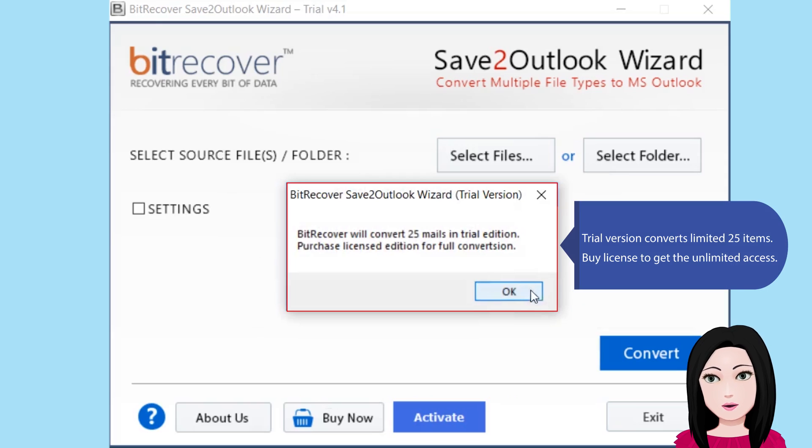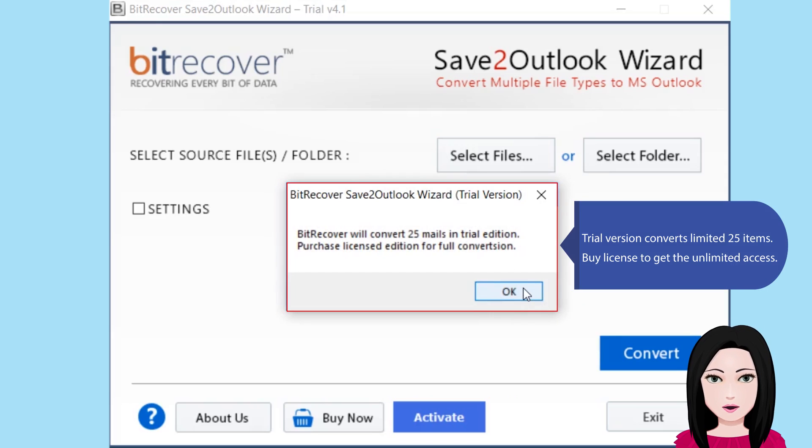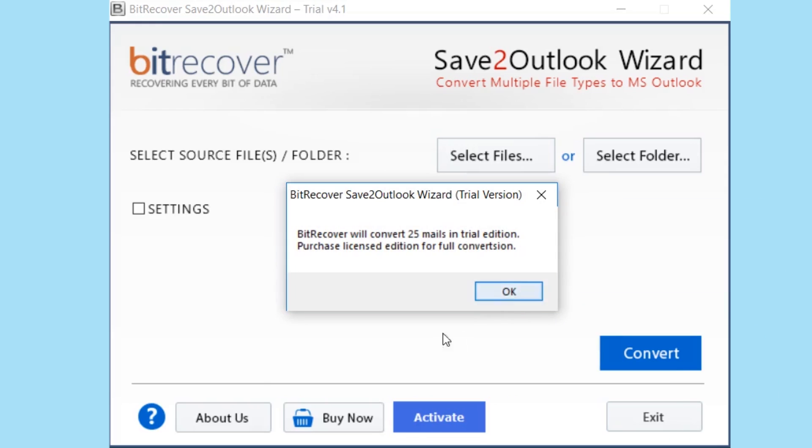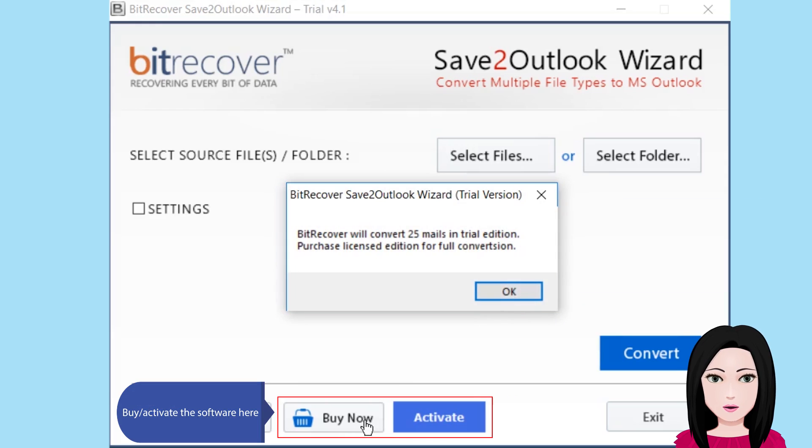Trial version converts limited 25 items. Buy license to get the unlimited access. Activate the software here.